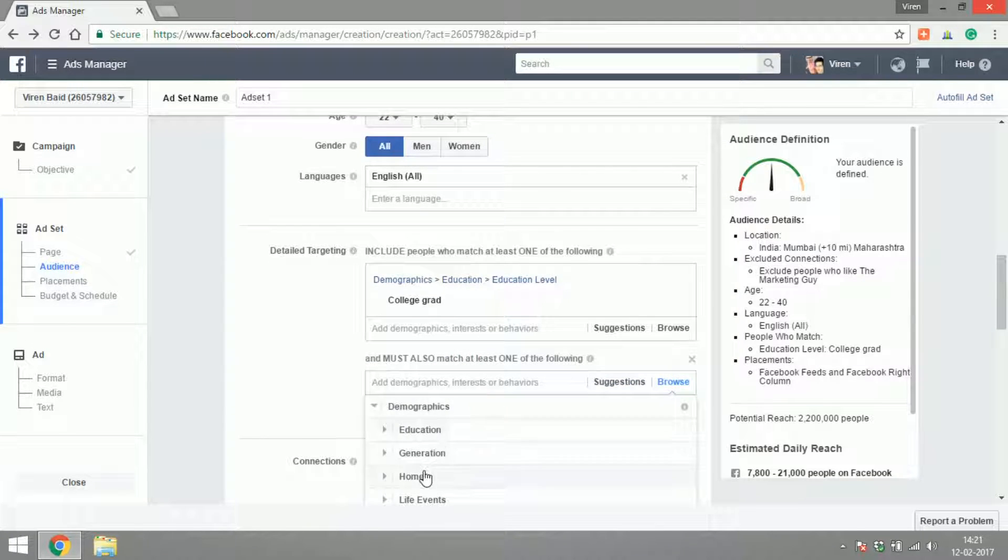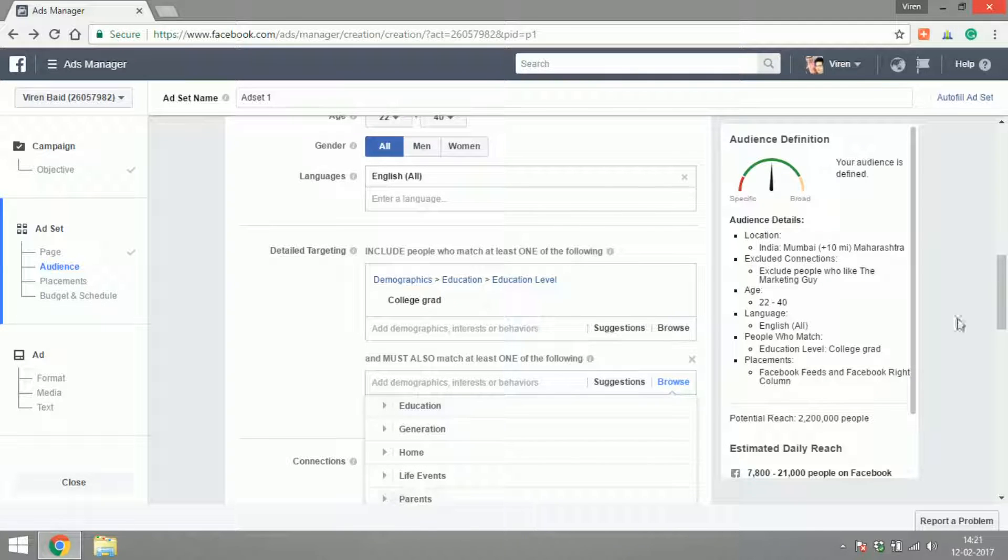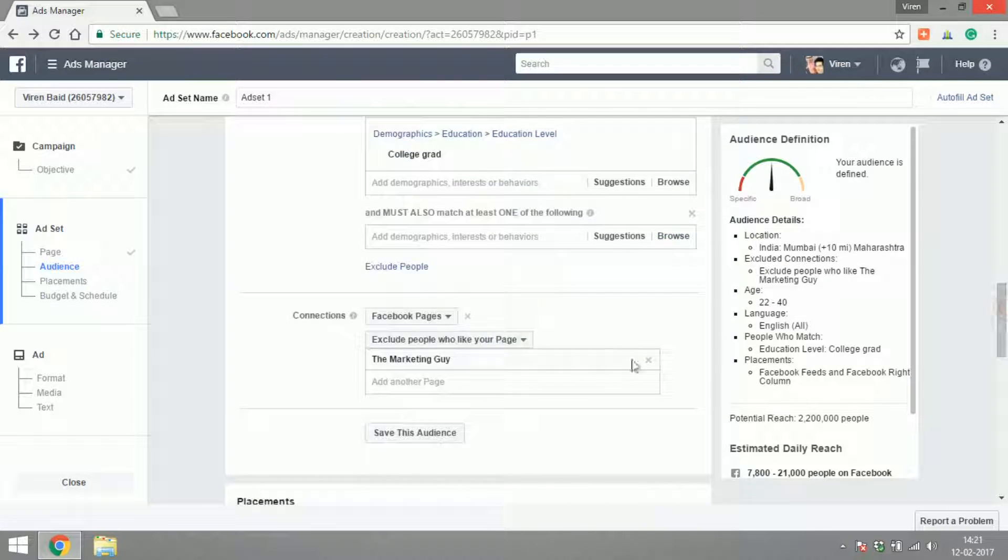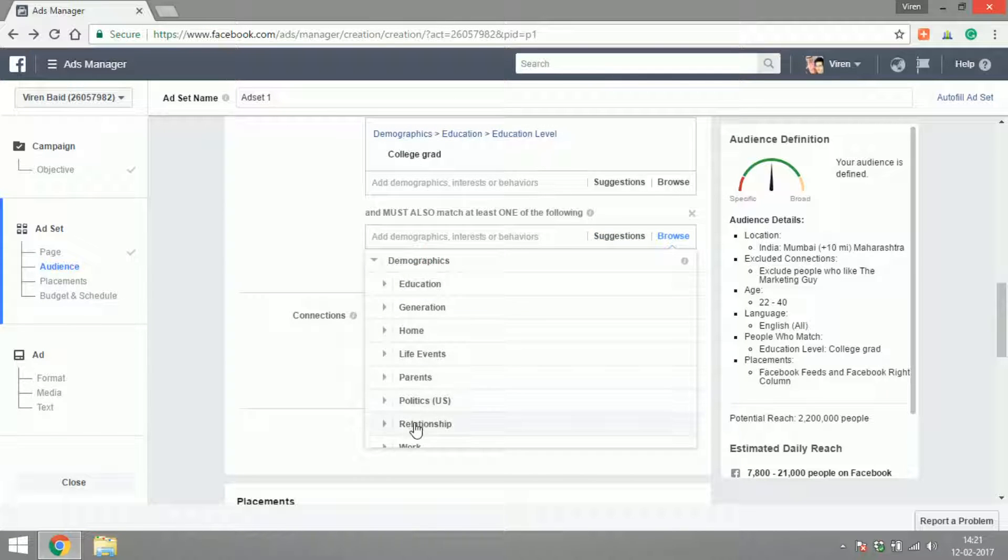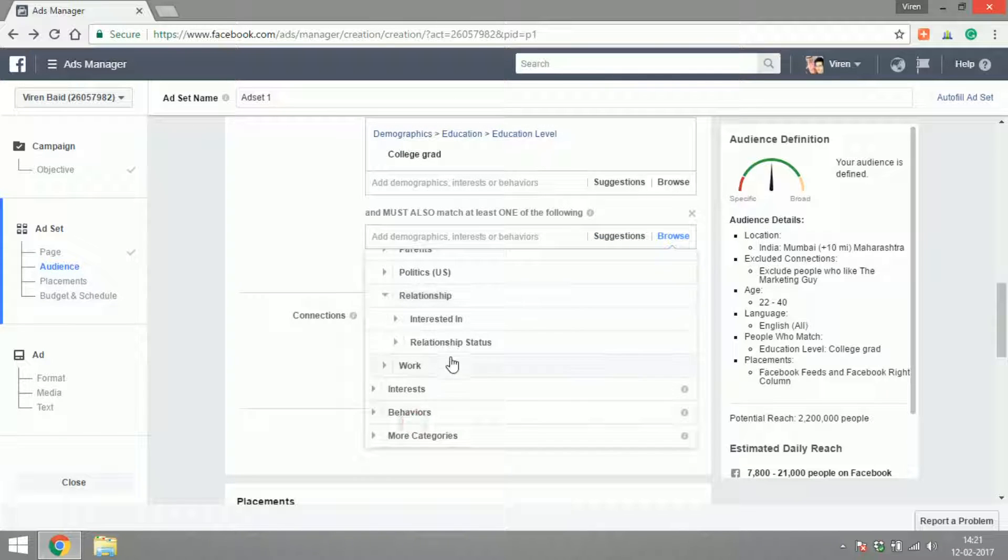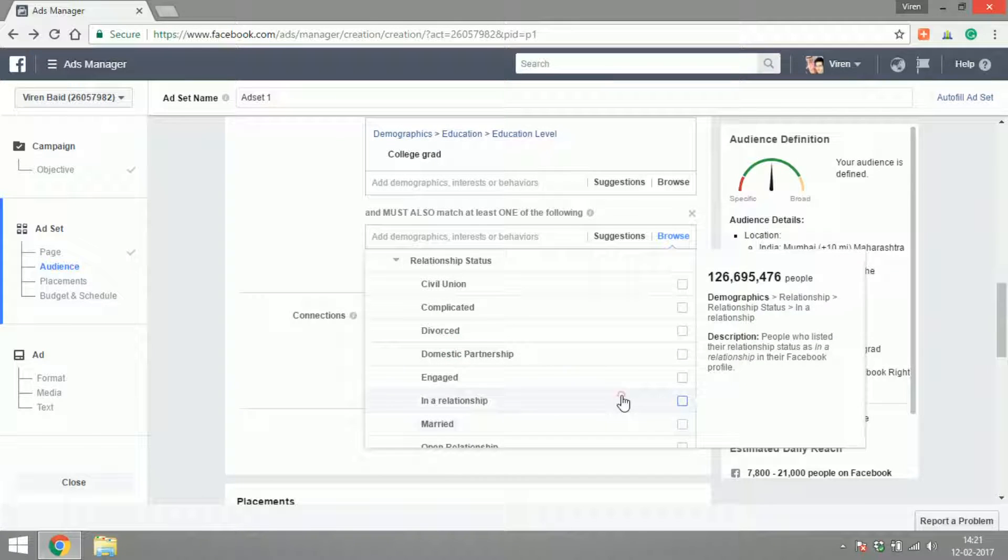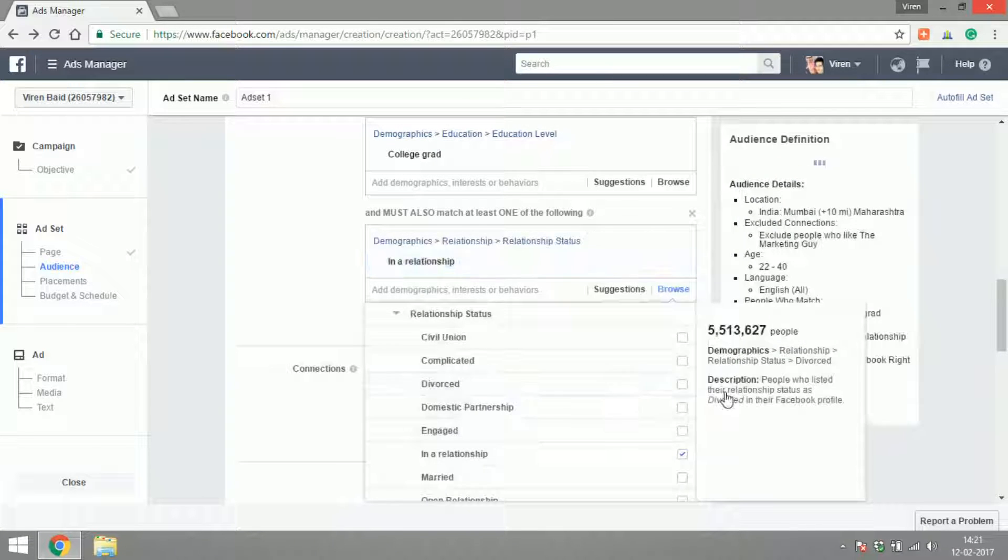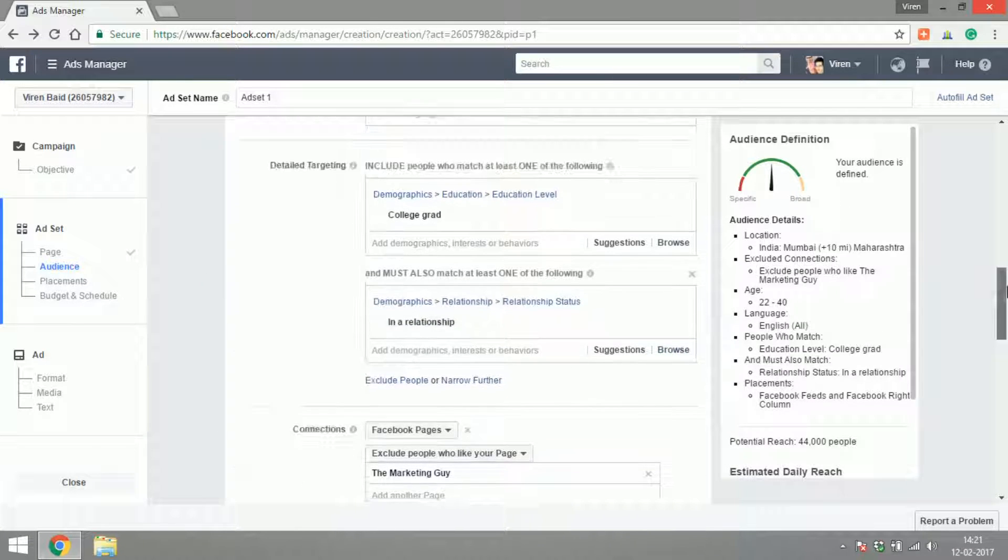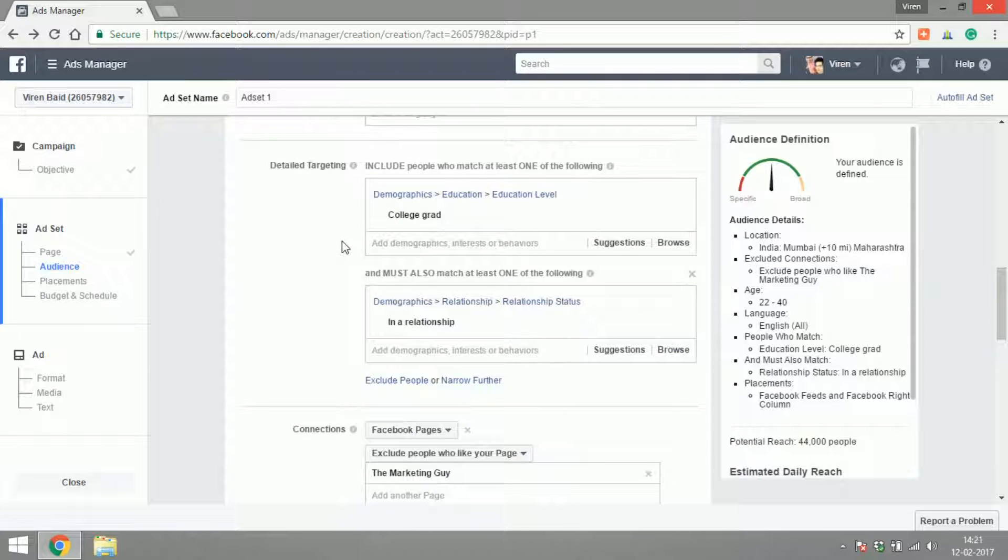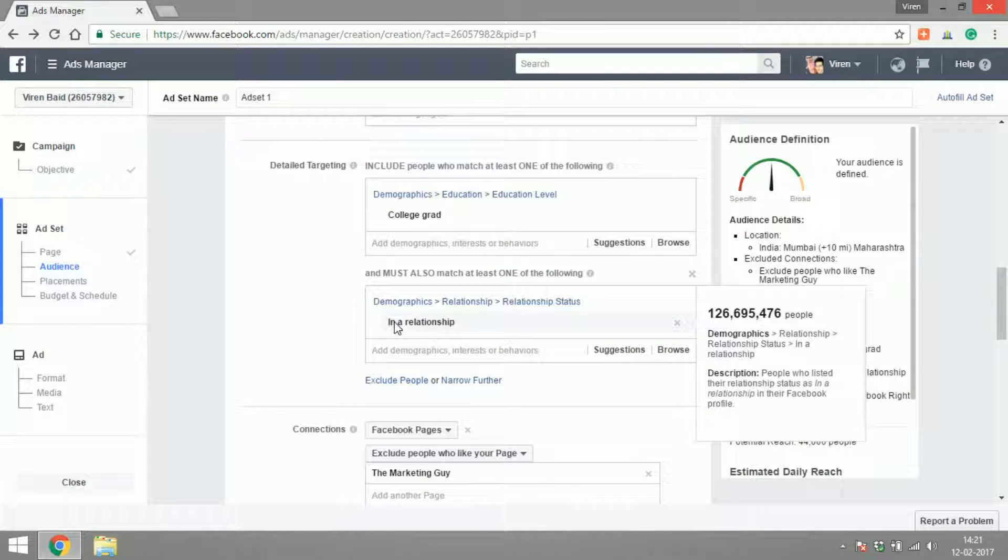To use an AND condition, what we can do is we can select narrow audience and then select an option here. There you go, now my ad is only going to show to people who are college graduates and in a relationship.